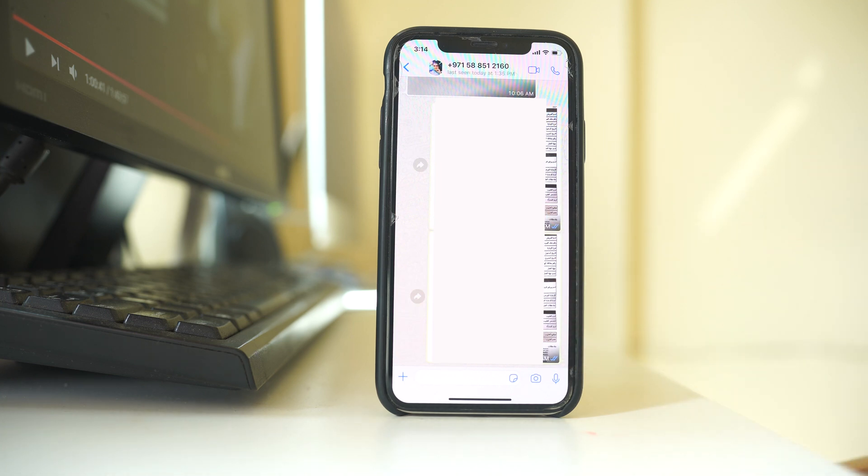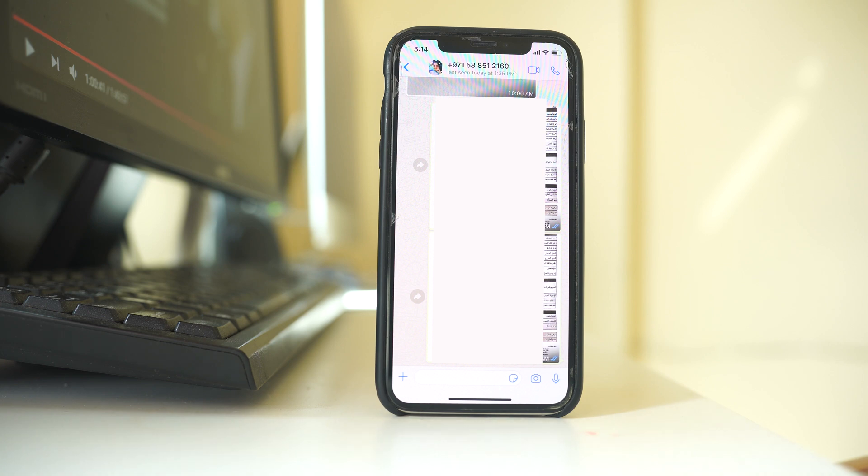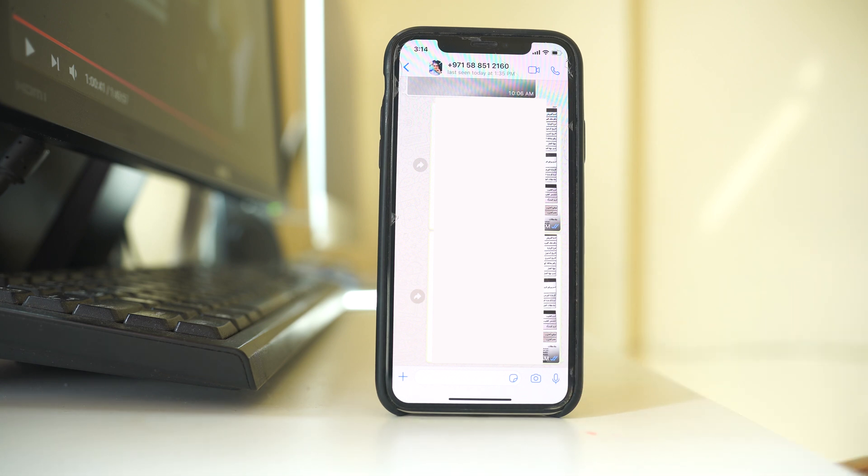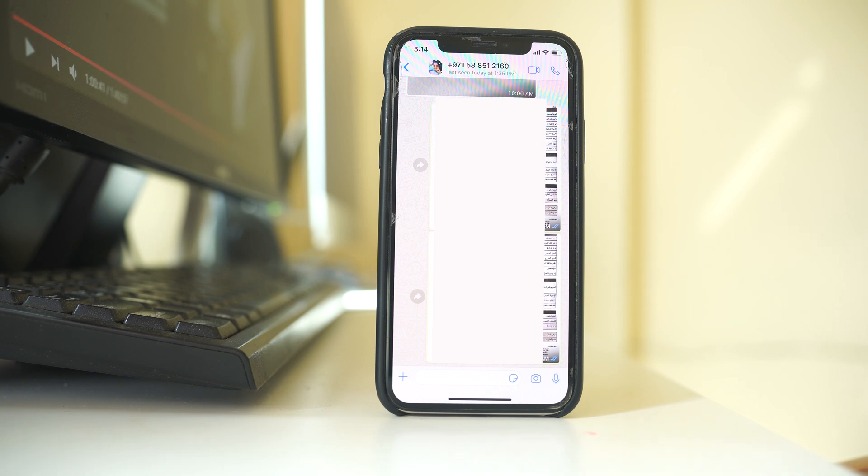This blue tick means that the sender will be able to know when I read the message. But if there are no blue ticks here, then the sender won't be able to know at what time I read the message.